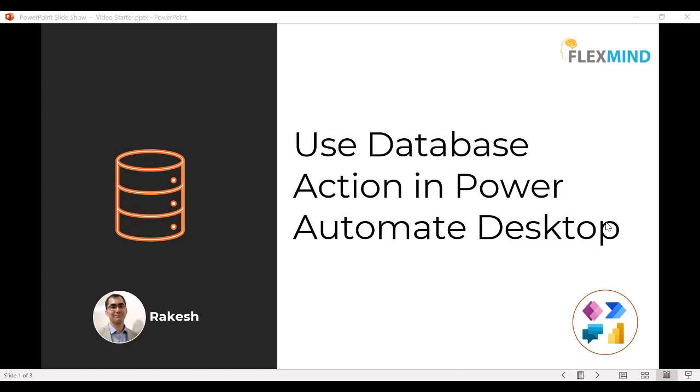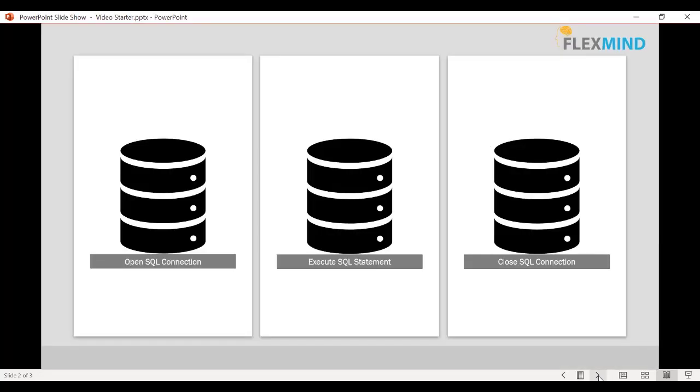Hello Power Automate viewers, my name is Rakesh and welcome back to the FlexMind channel. In today's video we will see how we can use database action in Power Automate Desktop.